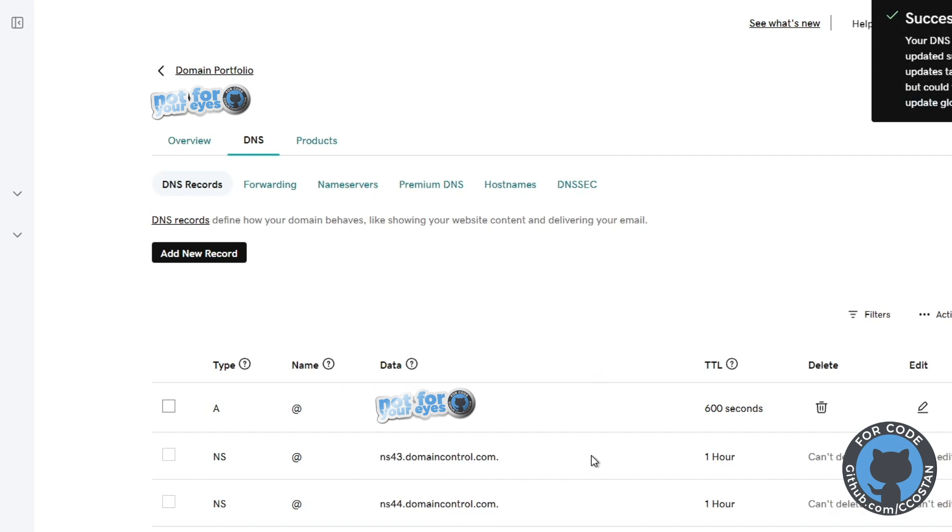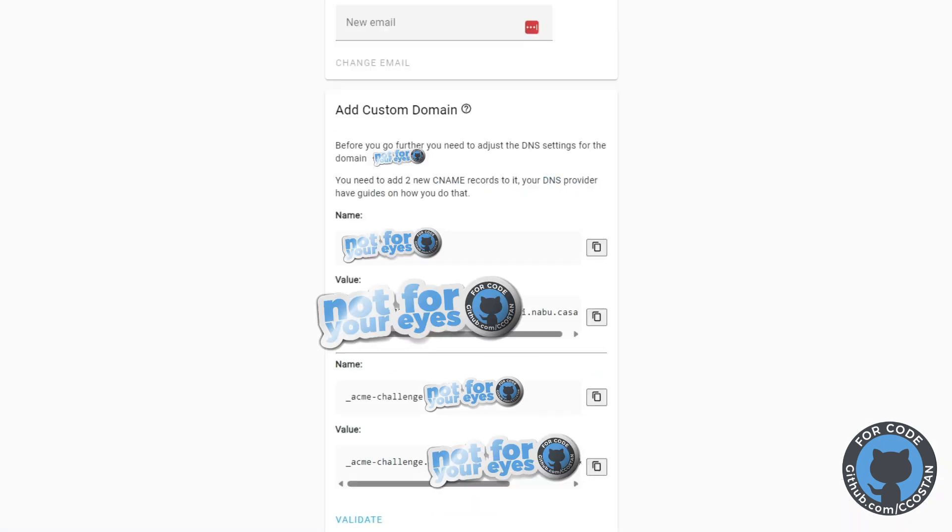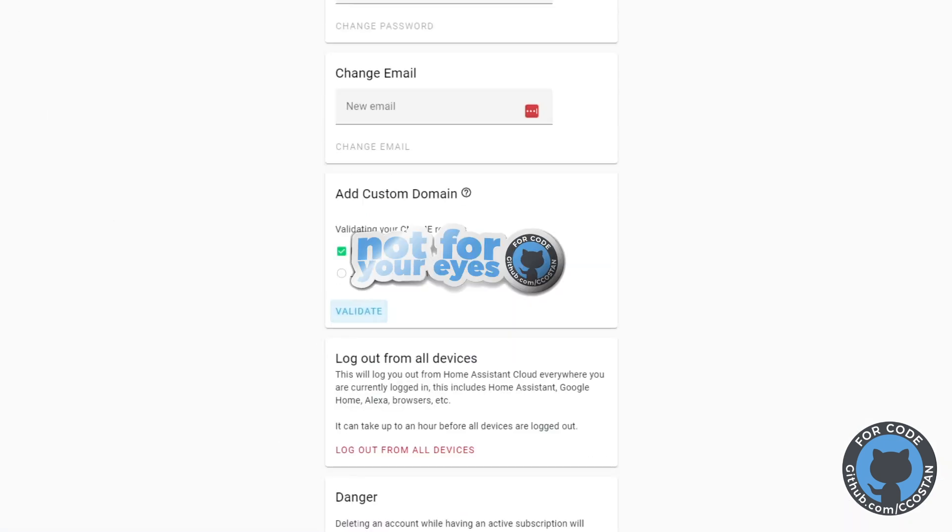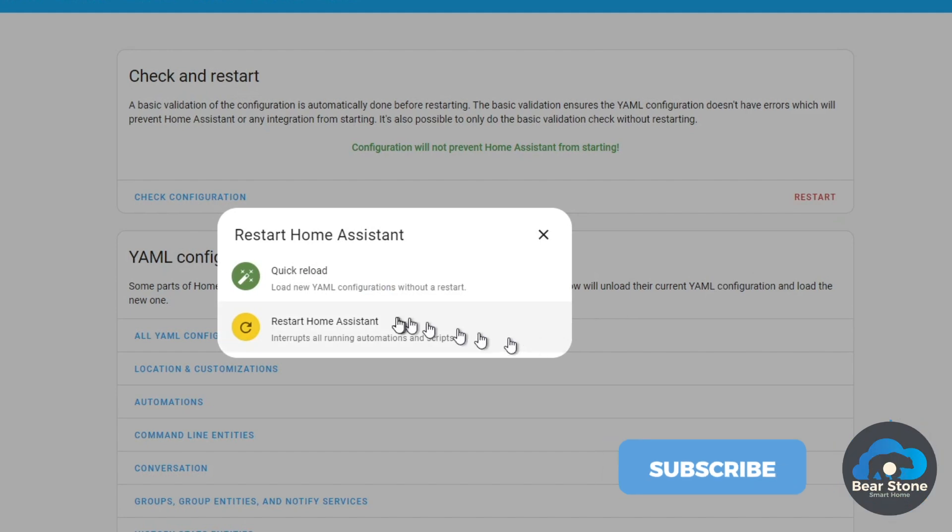From here, you just head back to Nabu Casa. You click validate. And that should validate your custom domain. You click save. And now you have a custom domain.